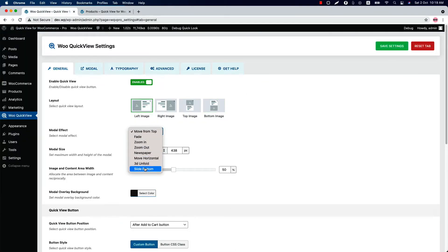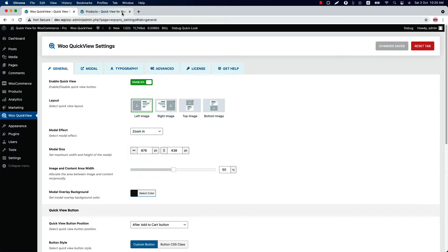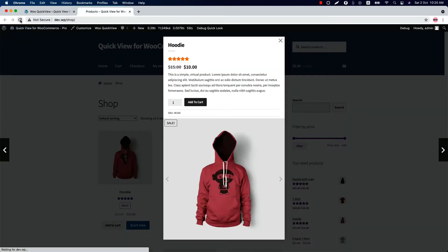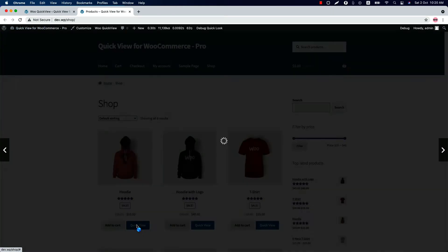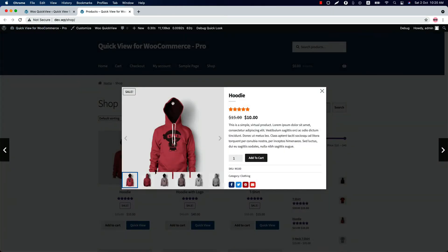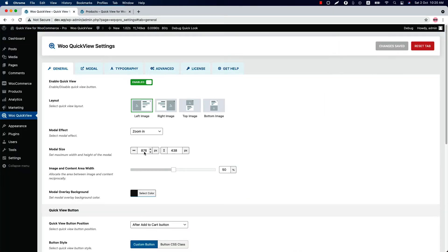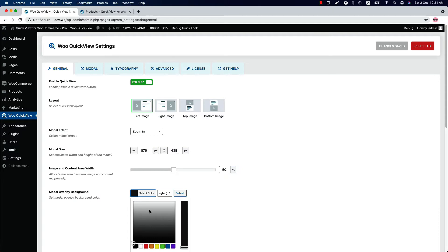Select a modal effect from several options. If I select zoom in, save the changes, and reload the page, then the popup will show up with a zoom in effect. Set a modal width and height from here. Distribute the space between the product image and content — by default the ratio is set to 50% for each. Change the modal background color from here.